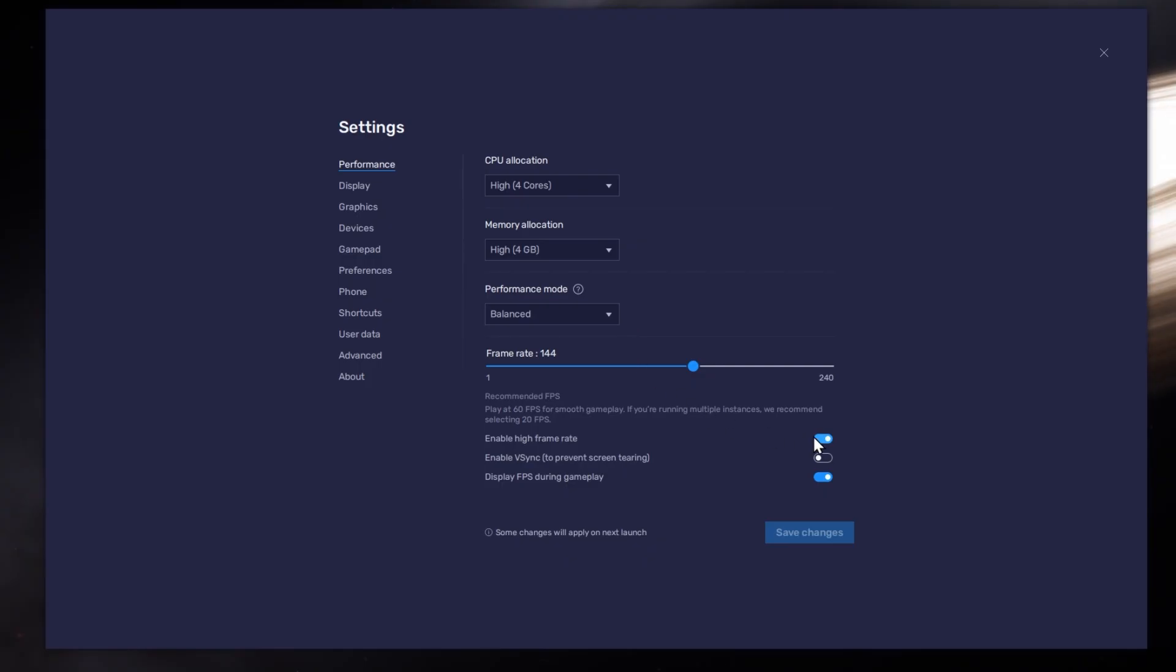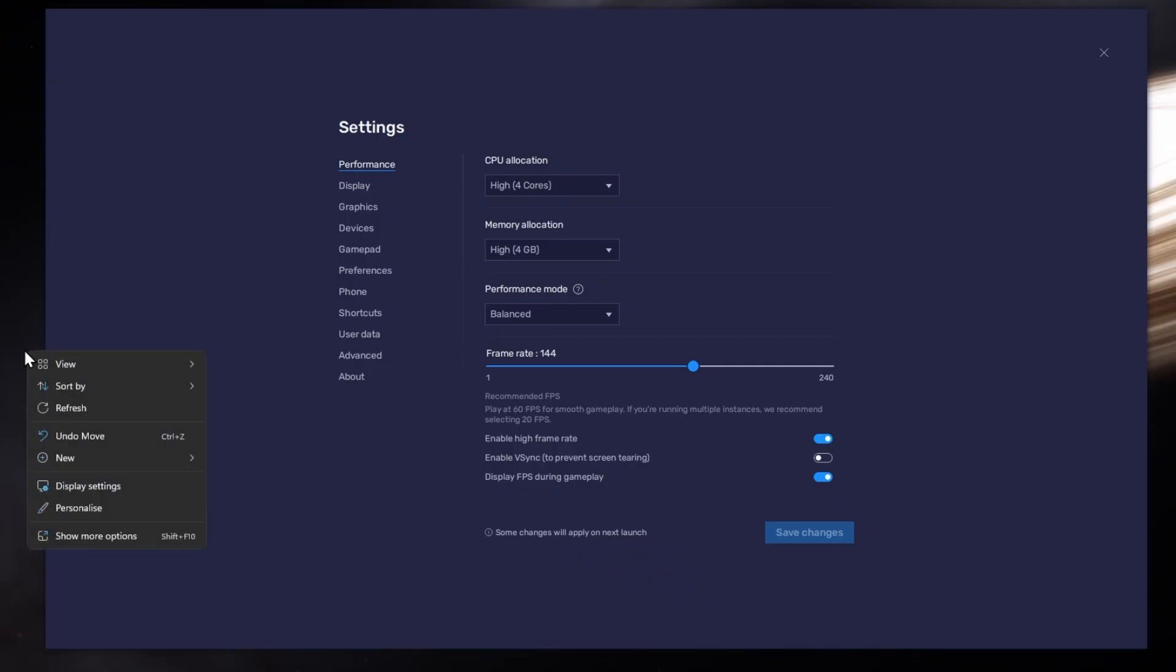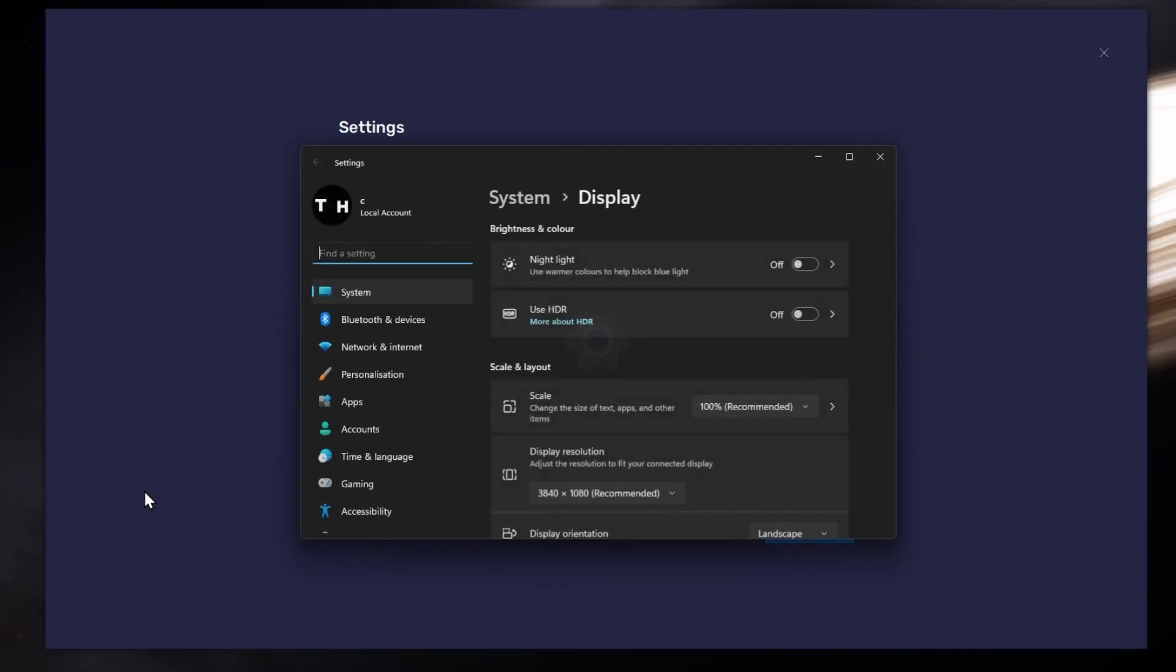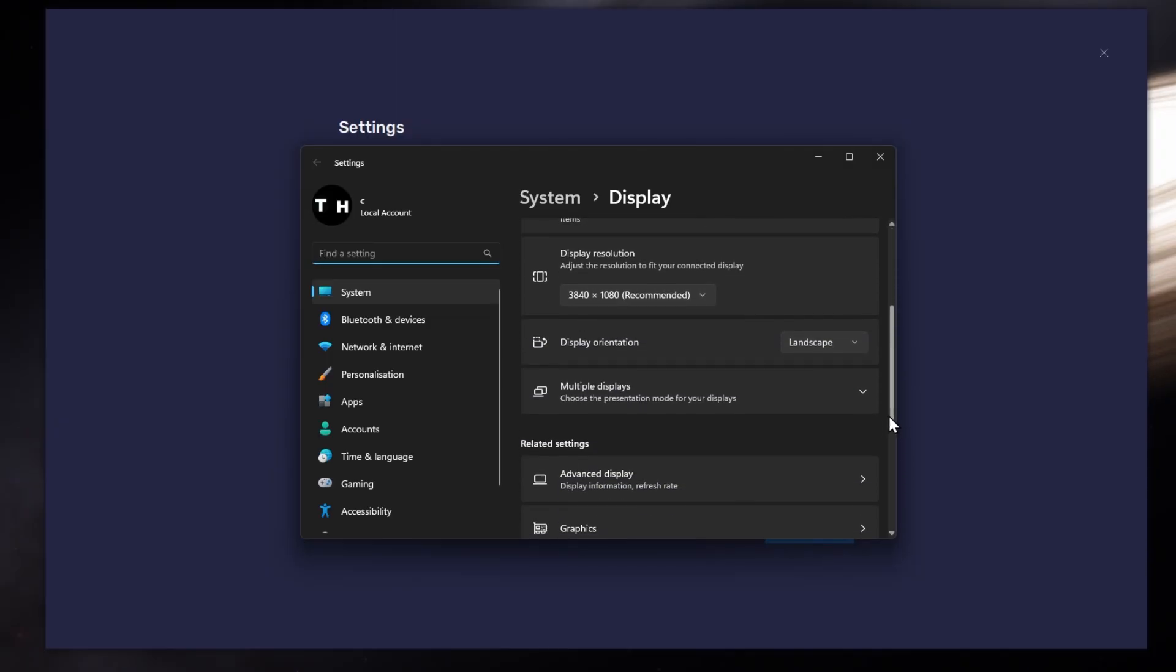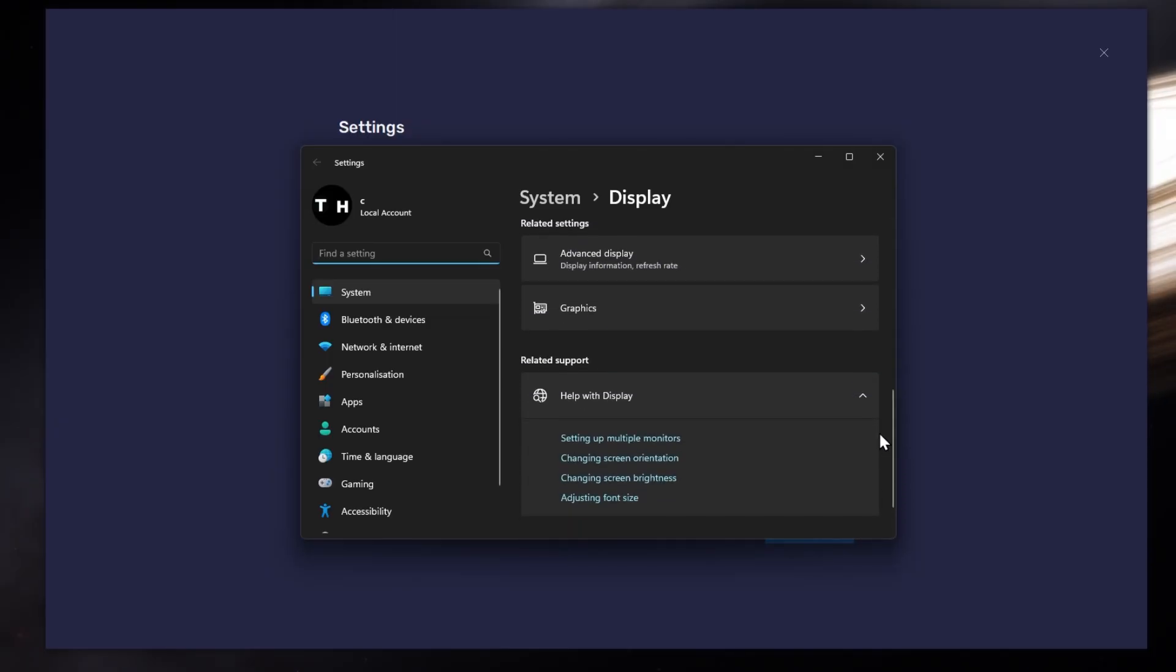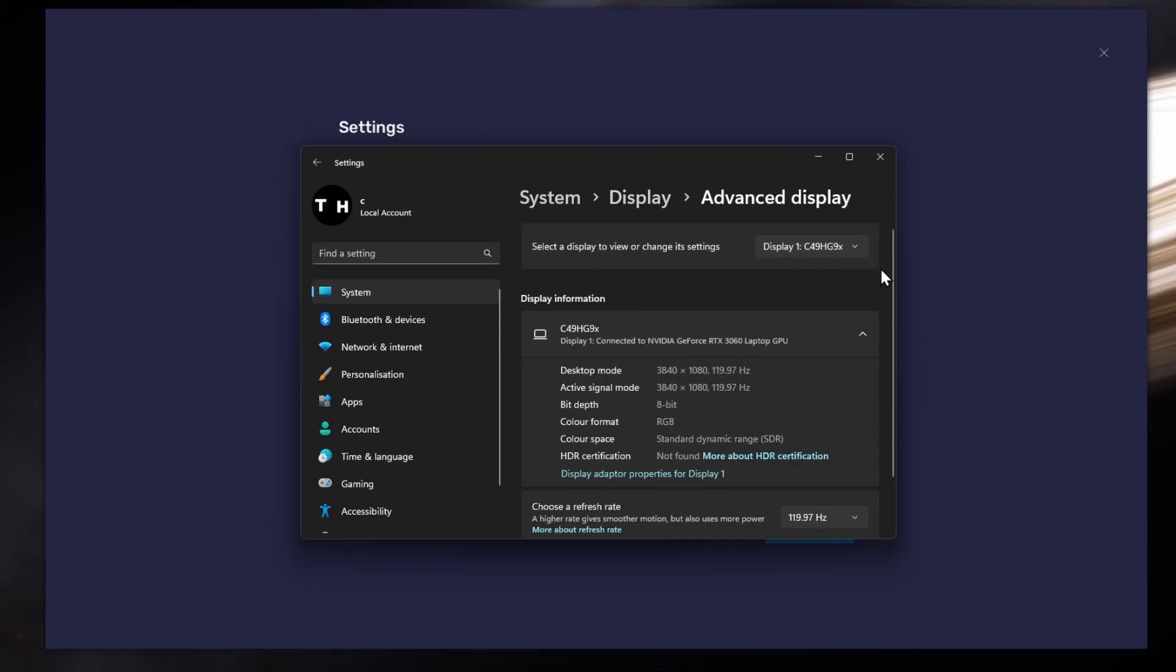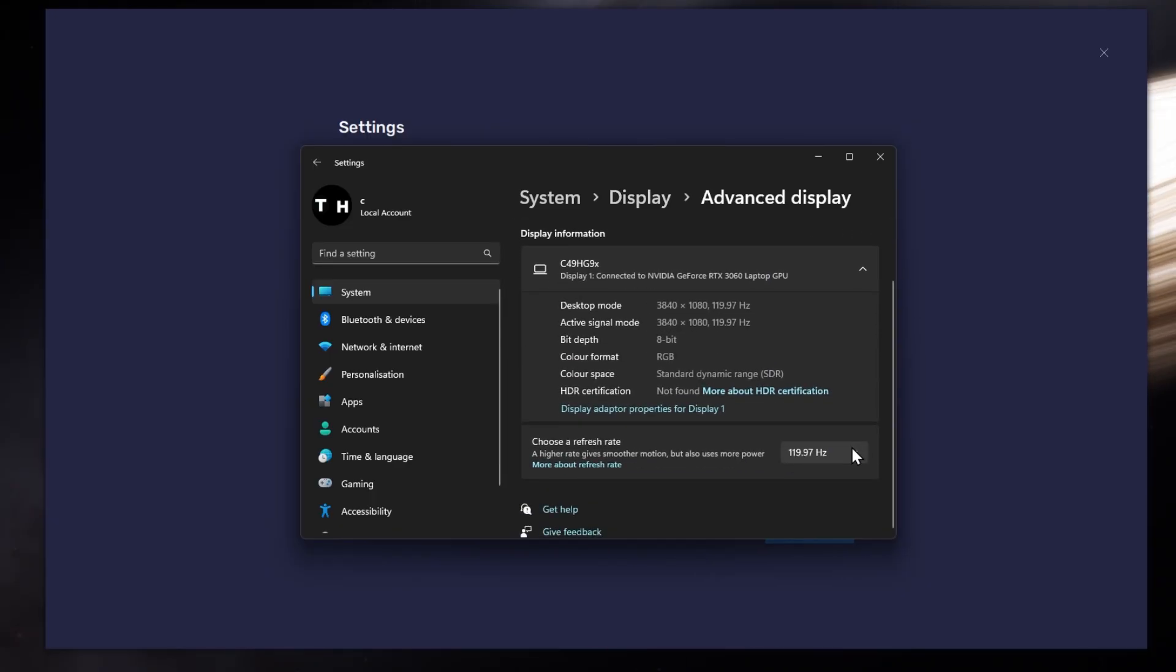I prefer to enable the High FPS option and set the frame rate of the emulator according to my screen refresh rate. If unsure about your refresh rate, right-click your desktop and select Display Settings. From here, make sure that the correct display is selected. Scroll down and click on Advanced Display. This will allow you to preview your refresh rate and change it if you want.